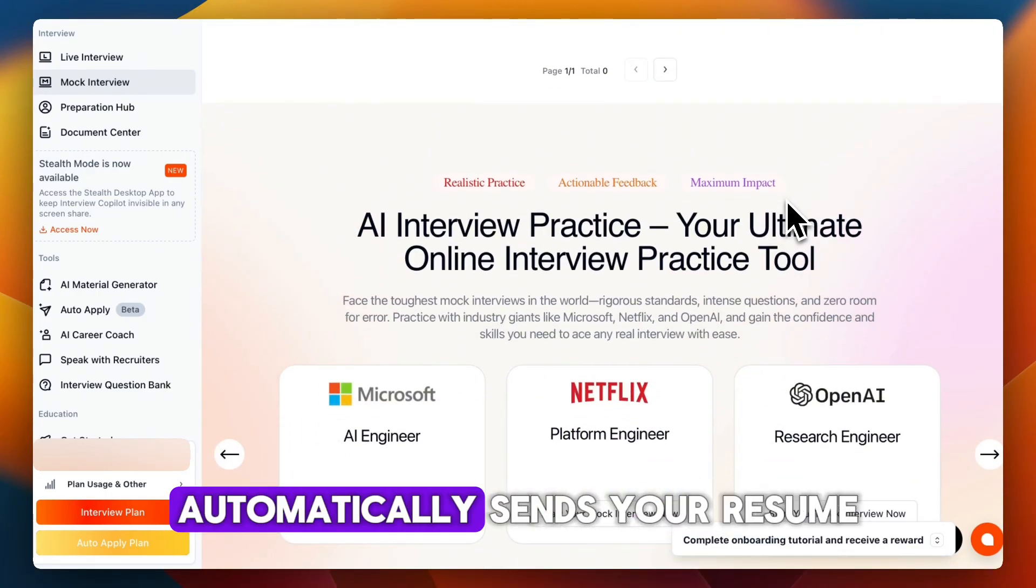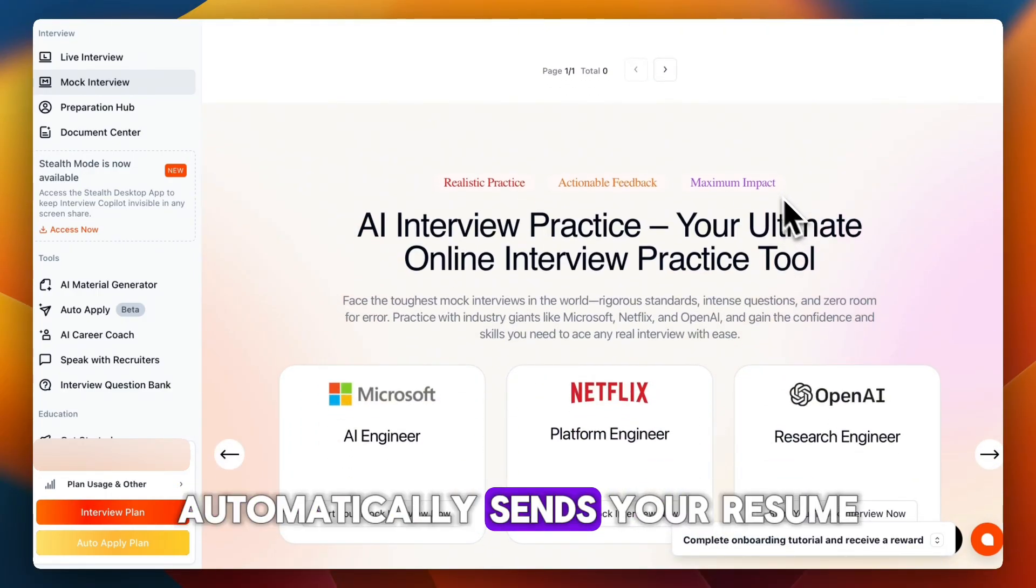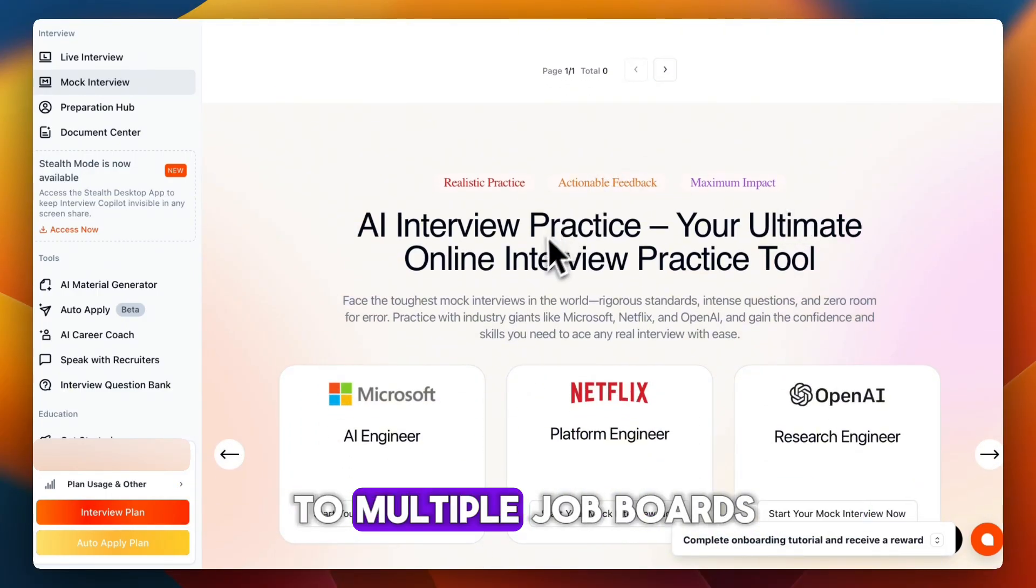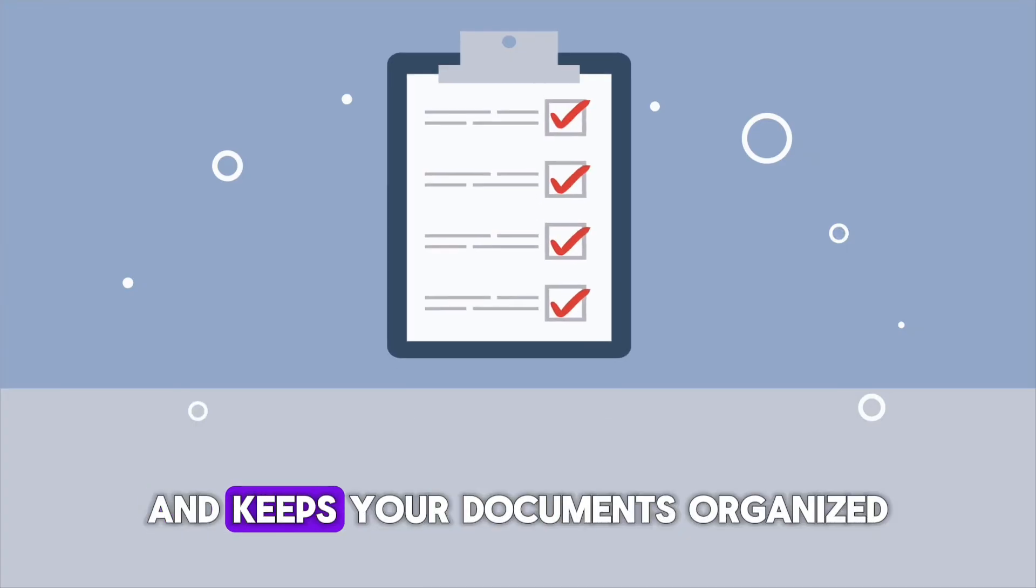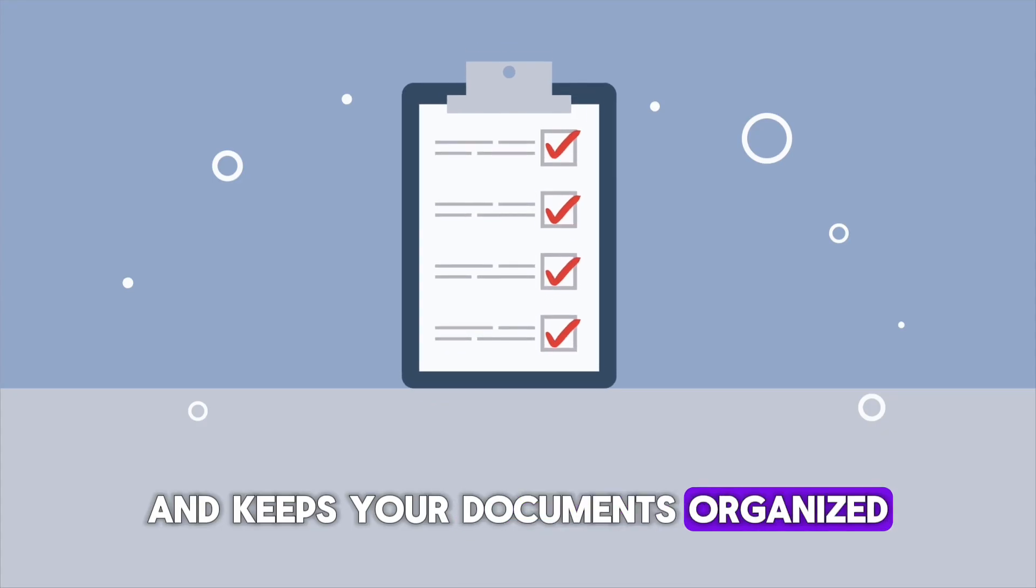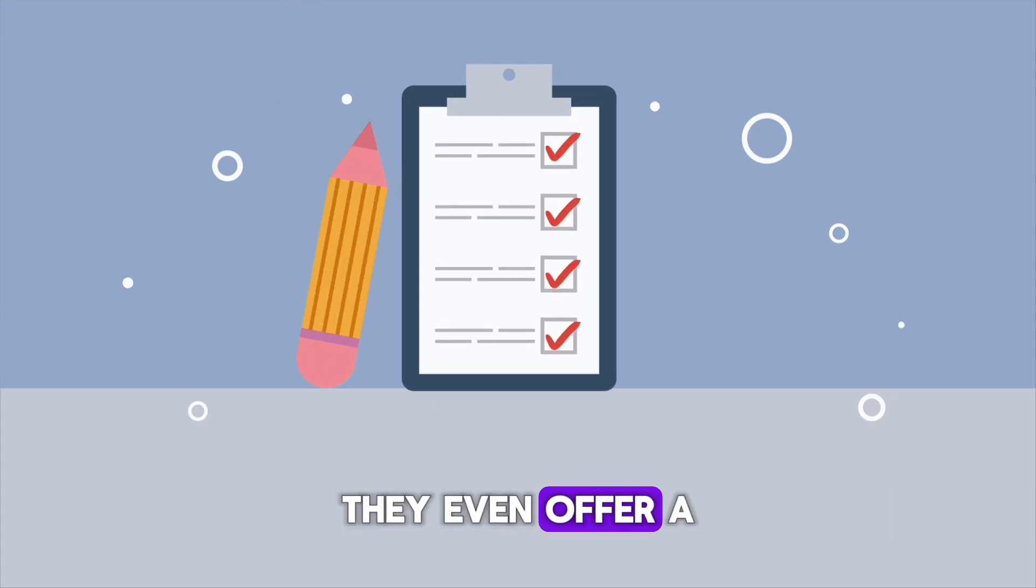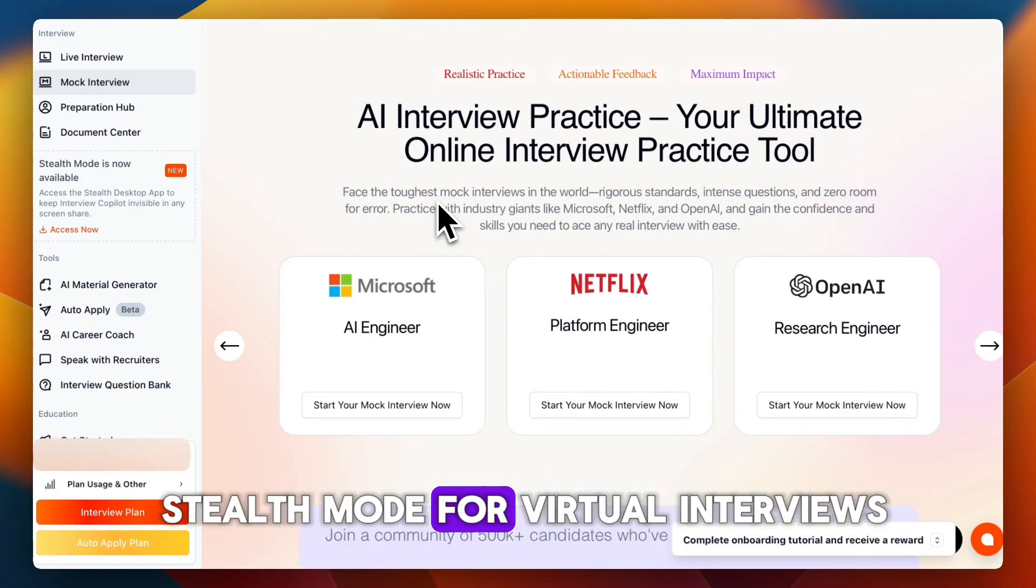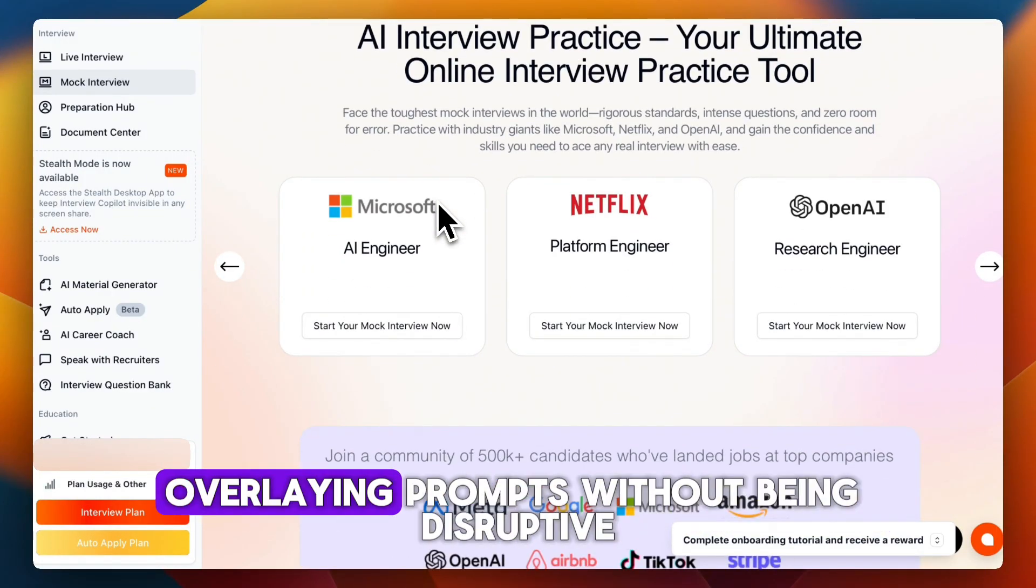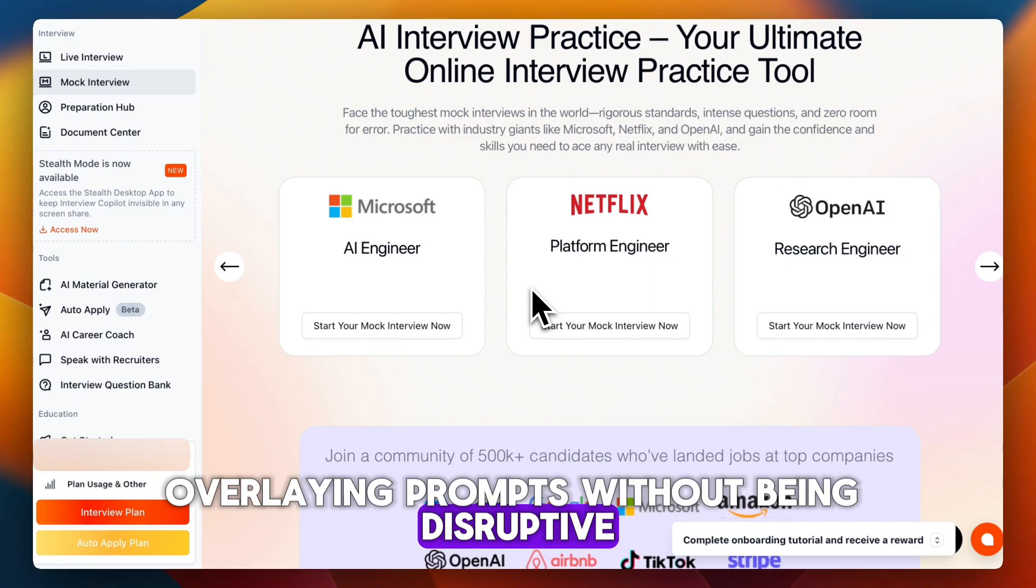Auto Apply and Job Tracker automatically sends your resume to multiple job boards and keeps your documents organized. They even offer a stealth mode for virtual interviews, overlaying prompts without being disruptive.